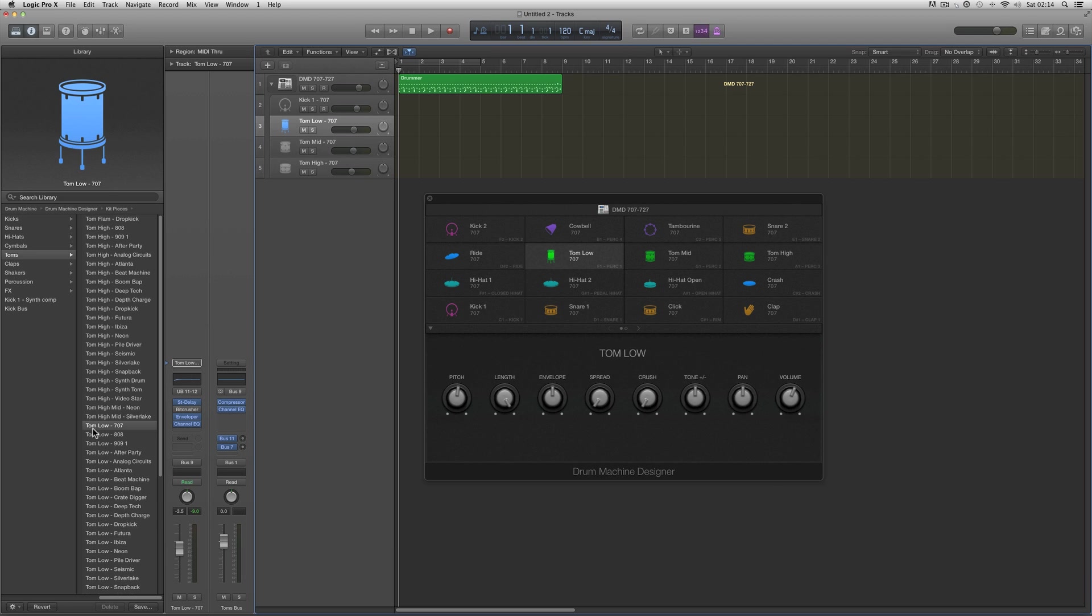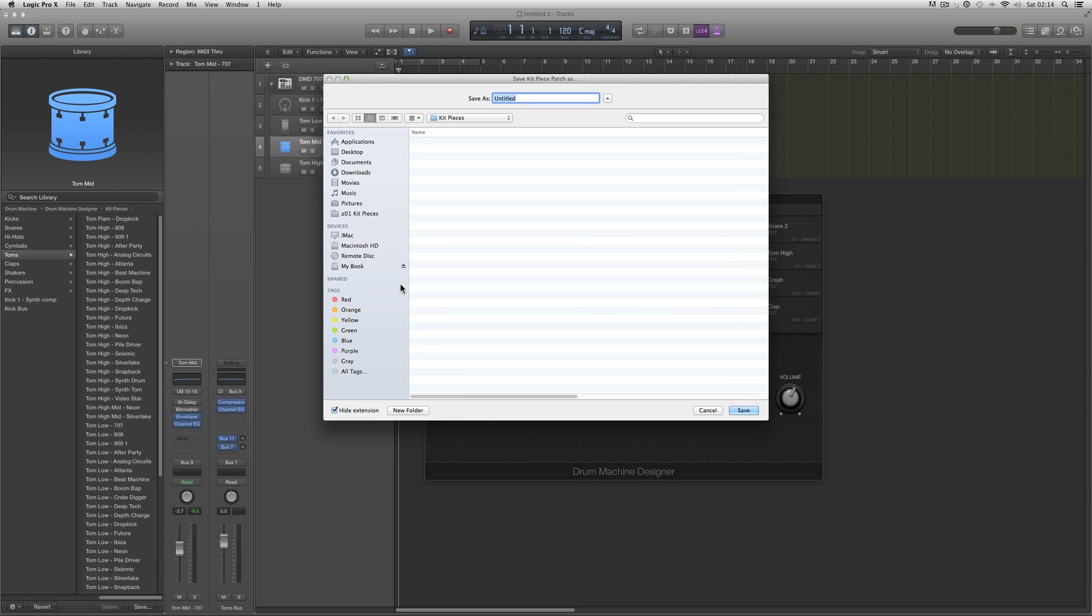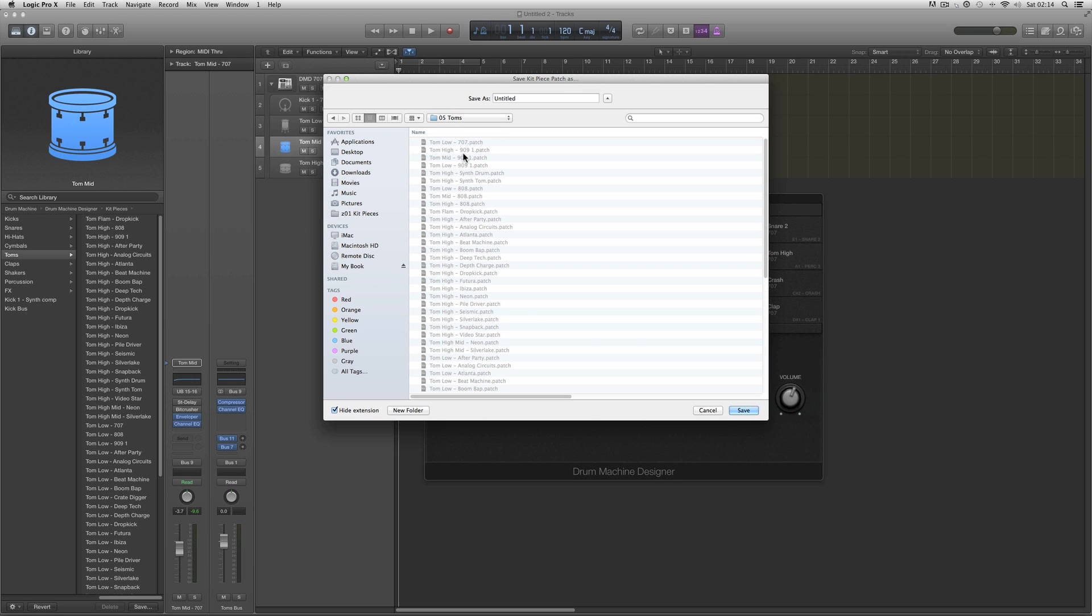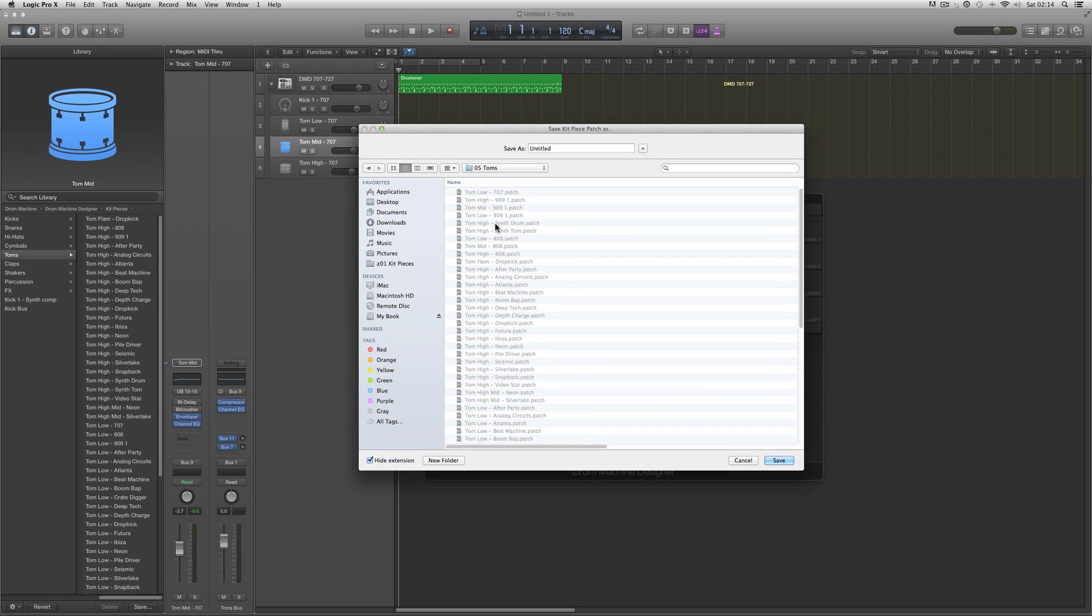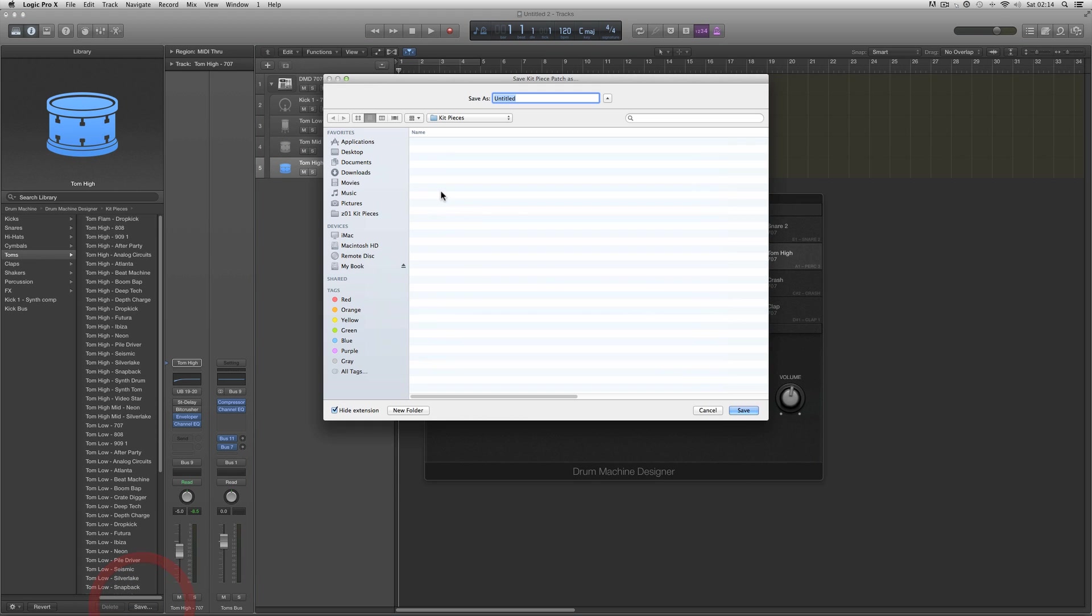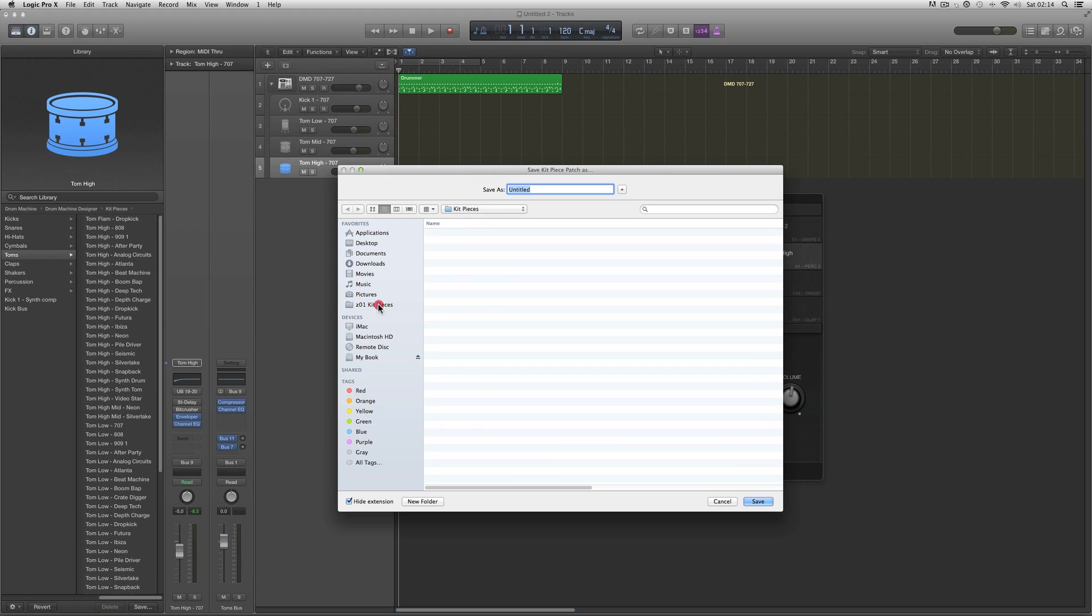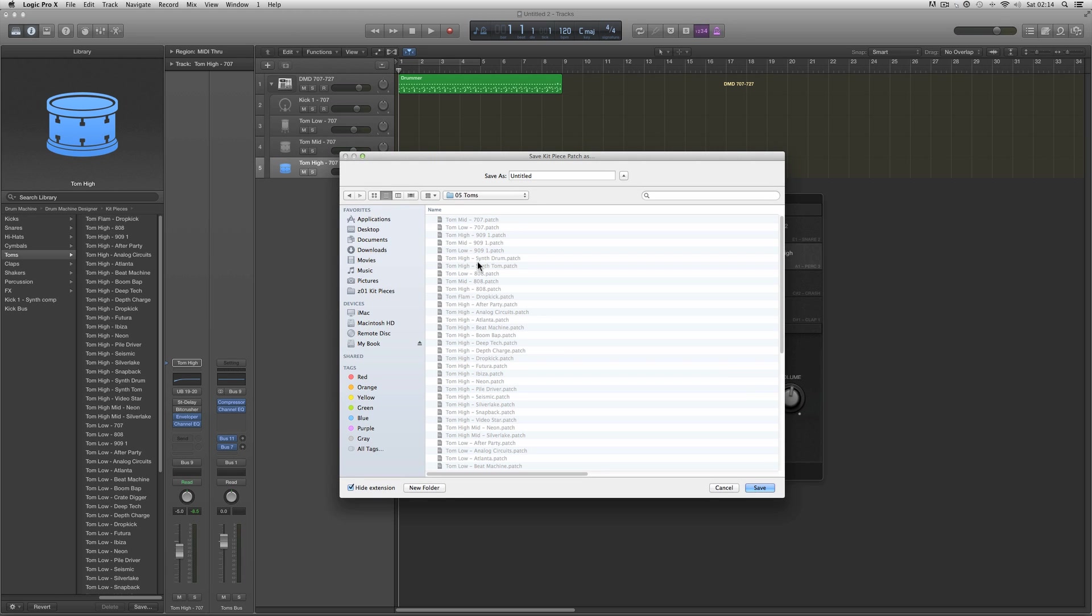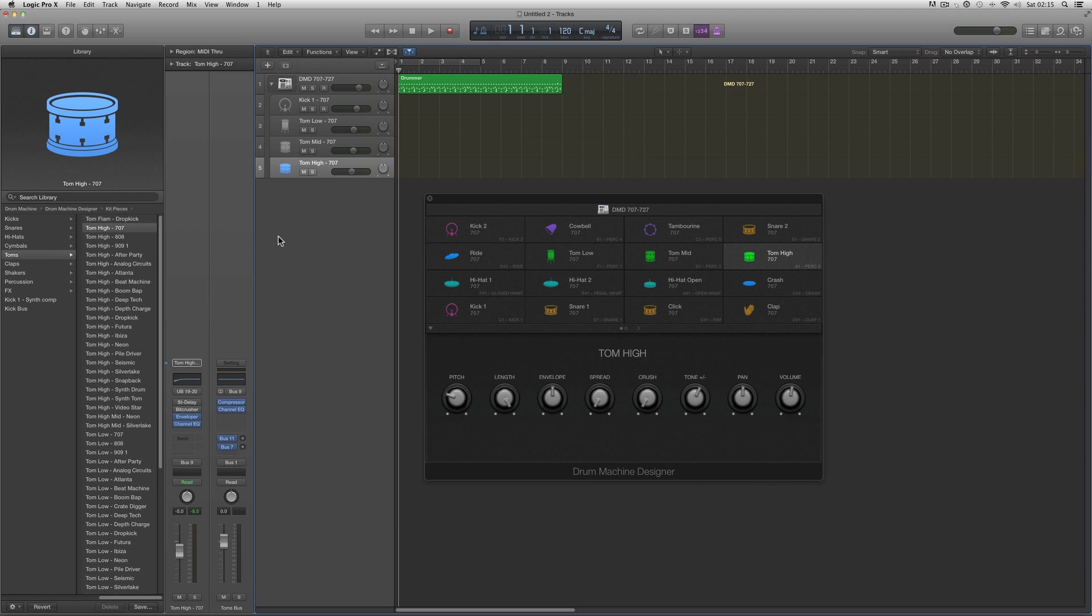I've saved an independent 707 low tom. Now I'll do the same to the mid. Select the mid tom, save, go to my Z01 kit pieces into toms, and this is tom mid 707, save. And the same for the high. Select the high, save, go to my Z01 kit pieces into the toms folder, tom high 707, save.